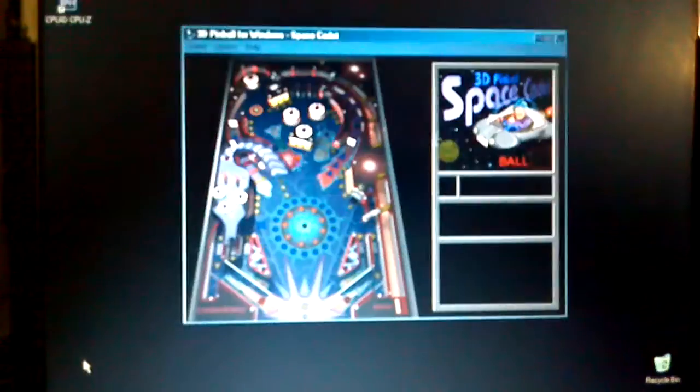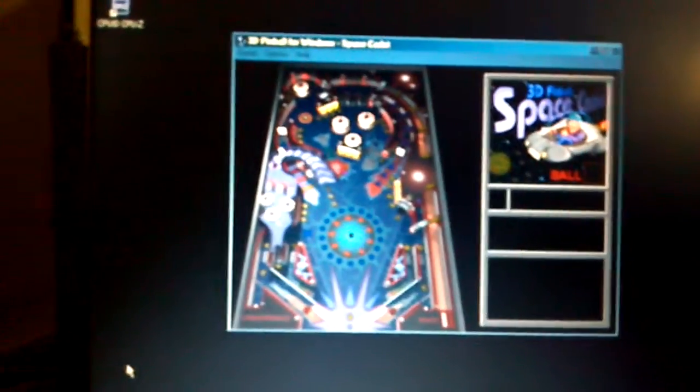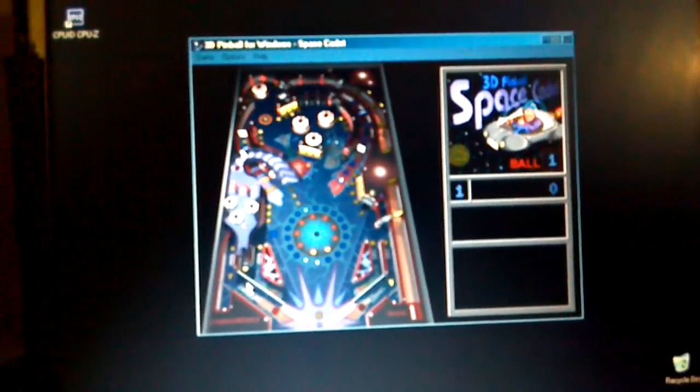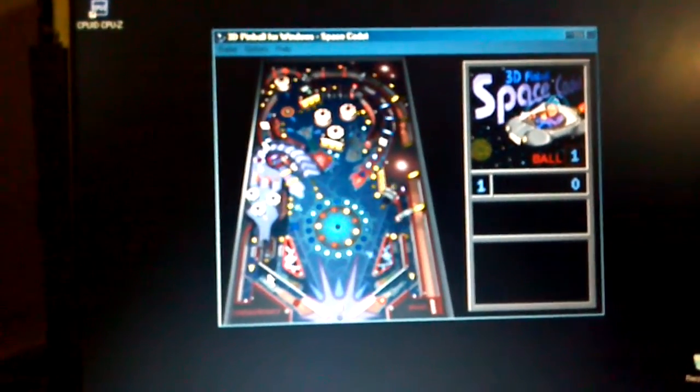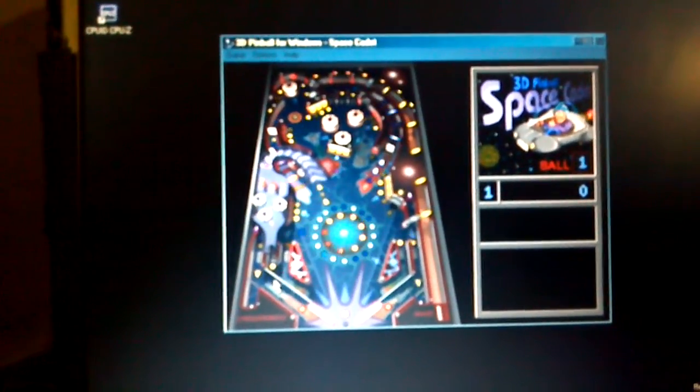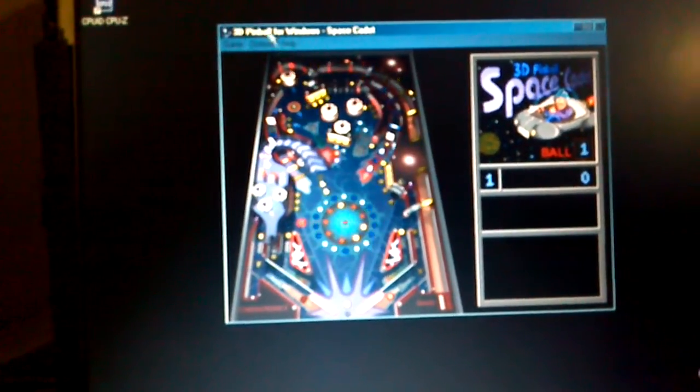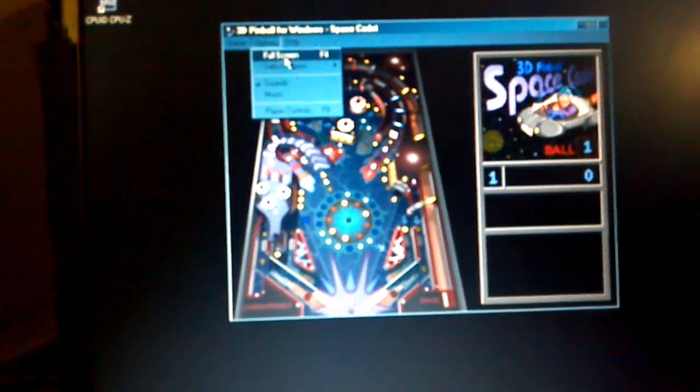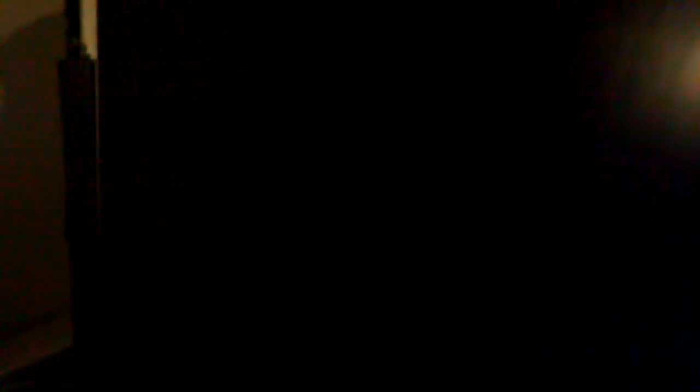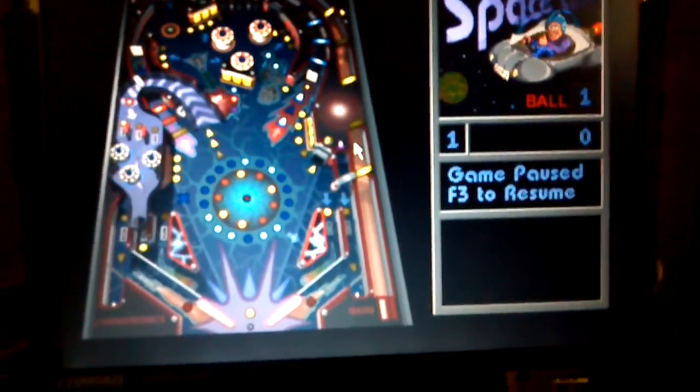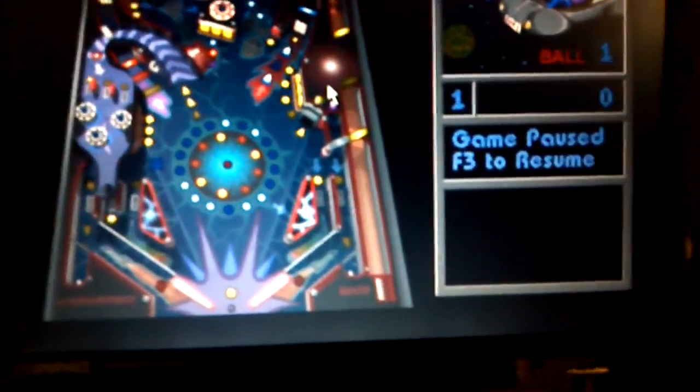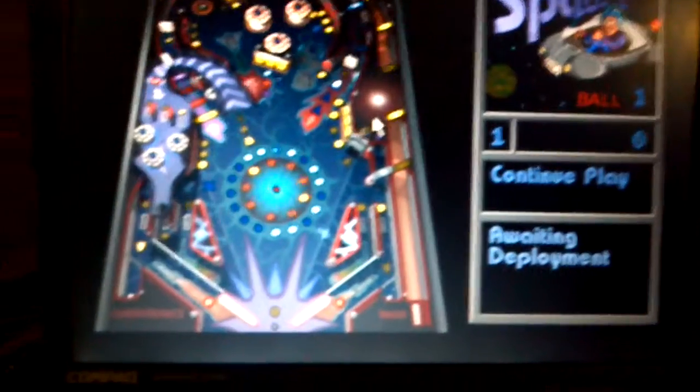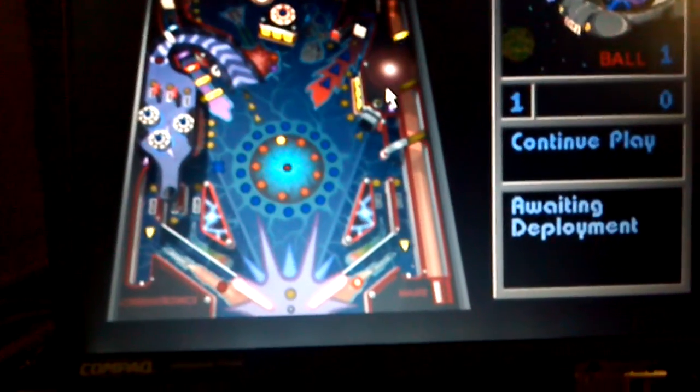Let's play pinball. There we go, there we go.